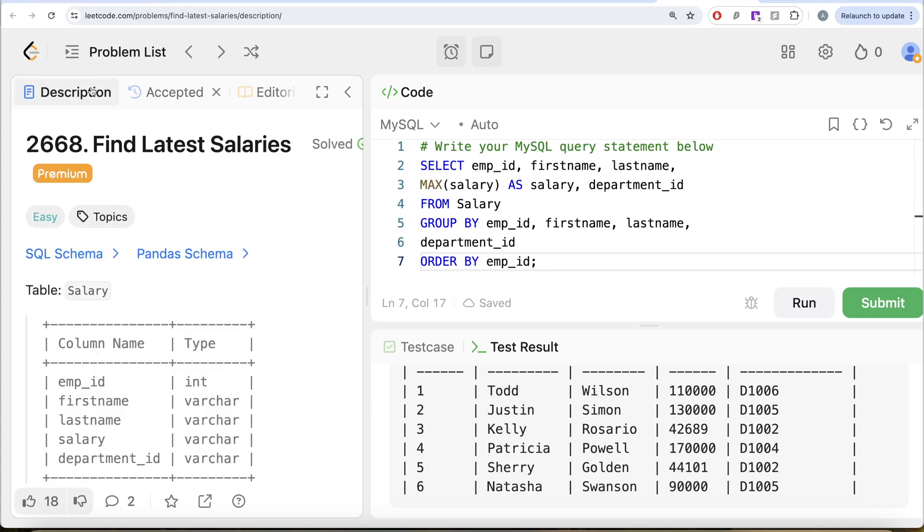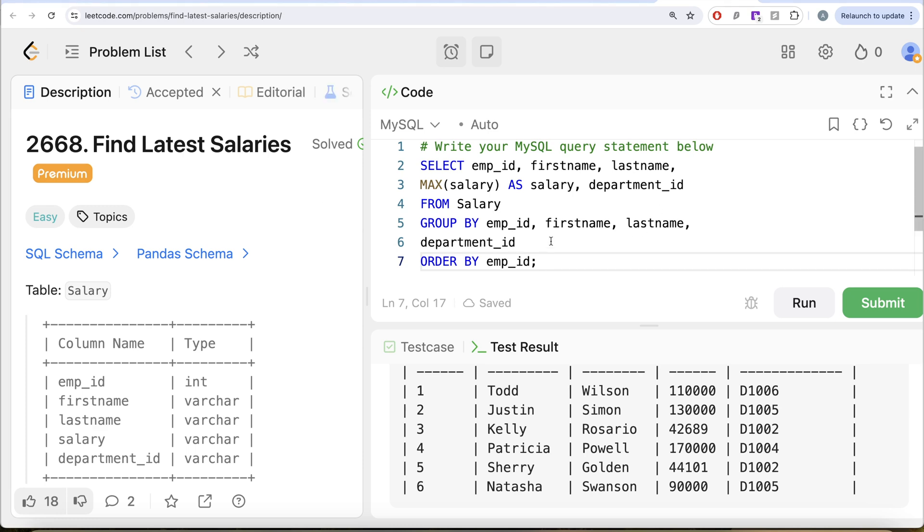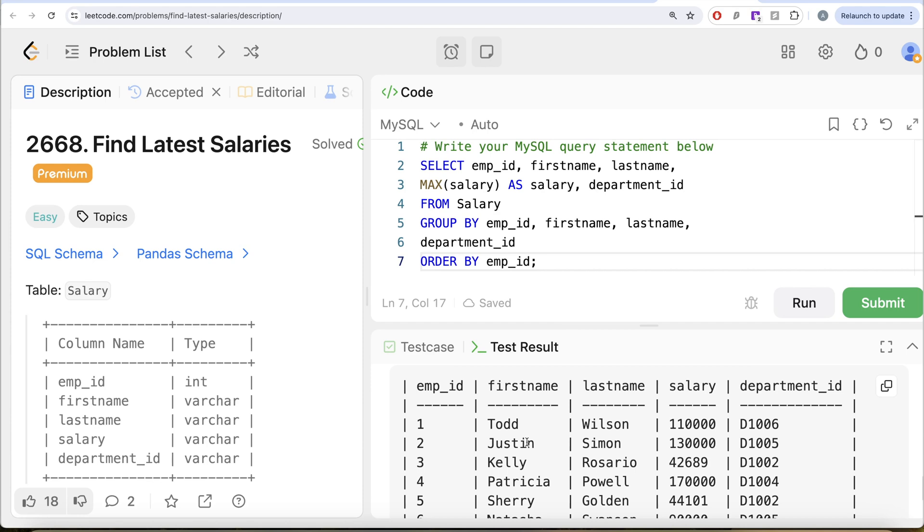So not a difficult question. What we basically did was from the salary table, we grouped by the employee_id, firstname, lastname, and department_id because we want all the four columns in our output. And then we get the maximum salary to get the current salary. Why? Because the question says the salary keeps on increasing every year. So obviously, the current salary is going to be the highest salary that the employee has, and then we ordered by employee_id in ascending order.